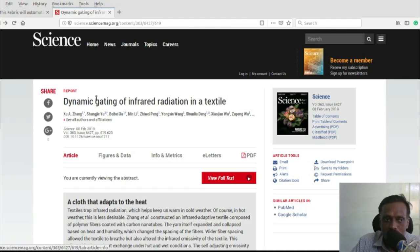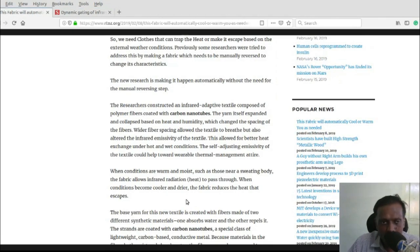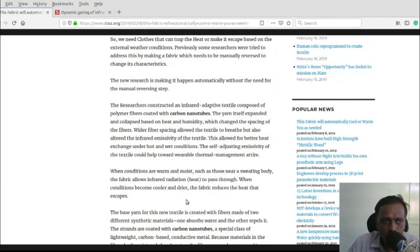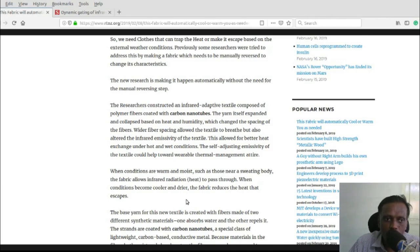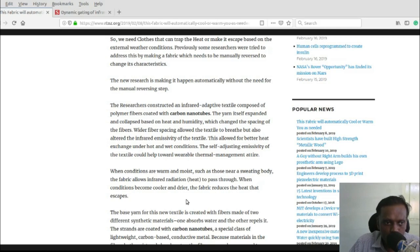The researchers constructed an infrared adaptive textile composed of polymer fibers coated with carbon nanotubes. The yarn itself expands and collapses based on heat and humidity, so the spacing of the fibers changes.